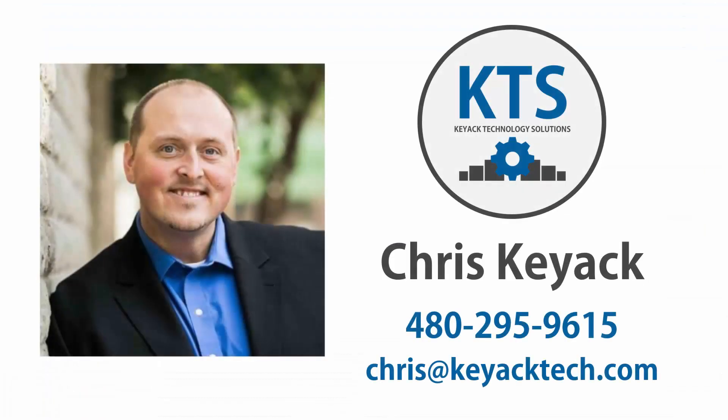If you're interested in purchasing this tool, please reach out to me, Chris Kieck, at Kieck Technology Solutions at the contact information shown on the screen.